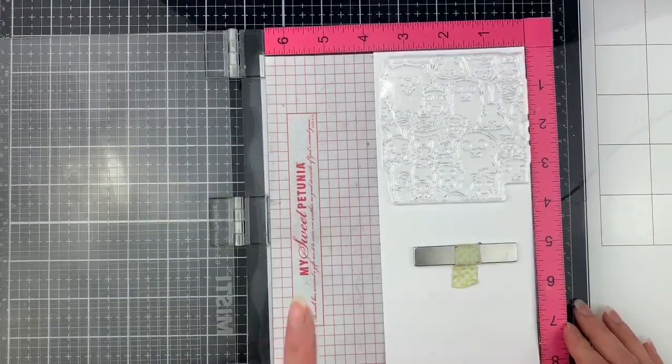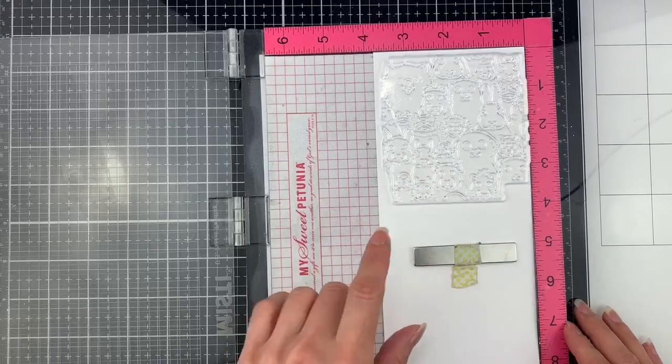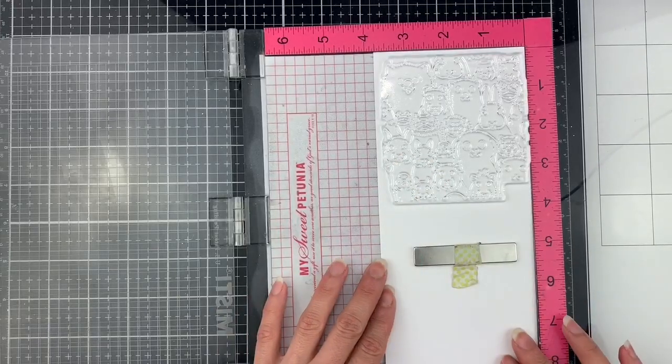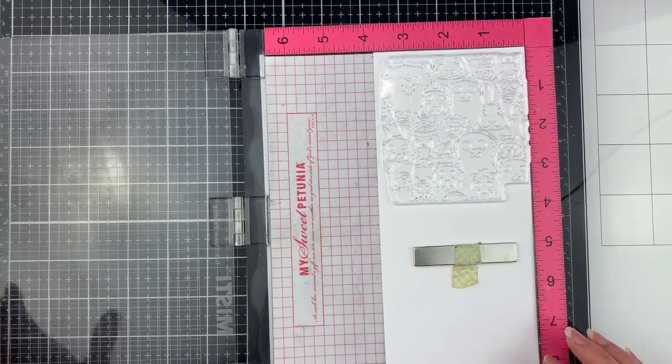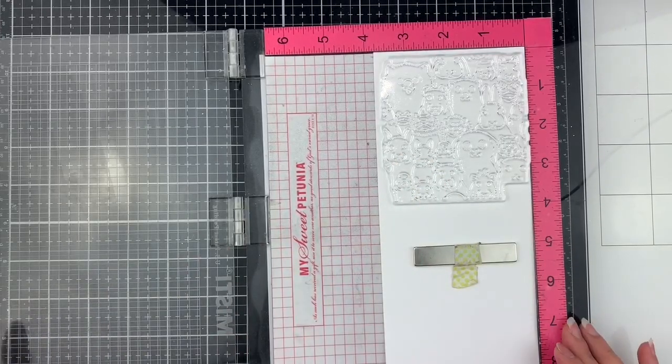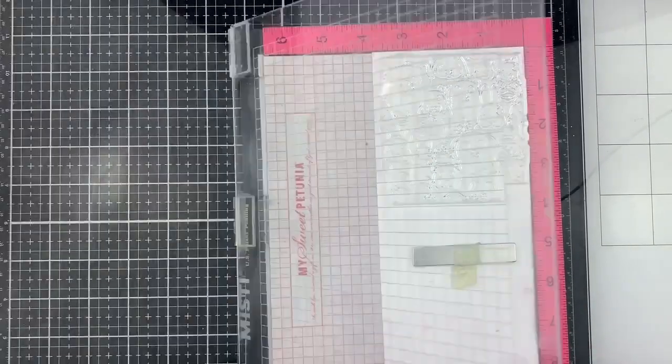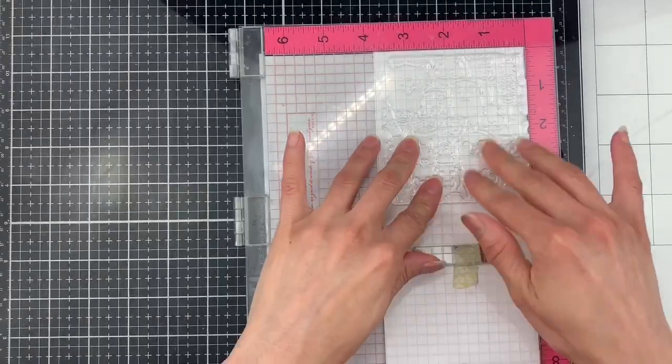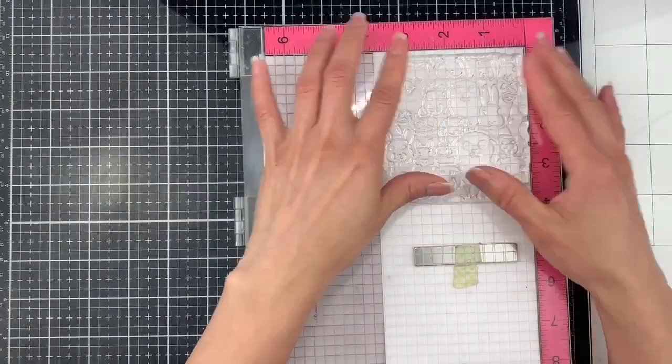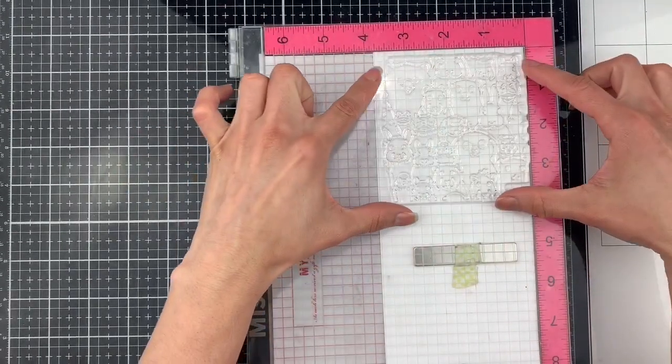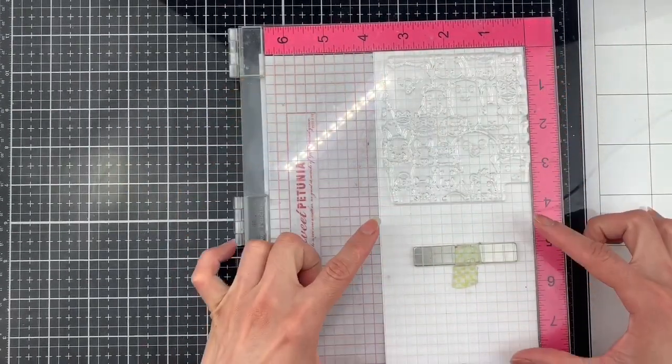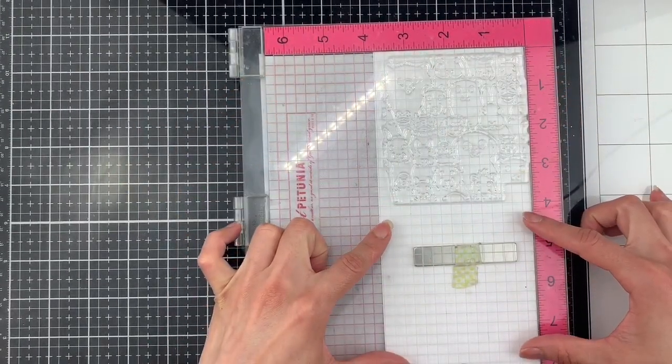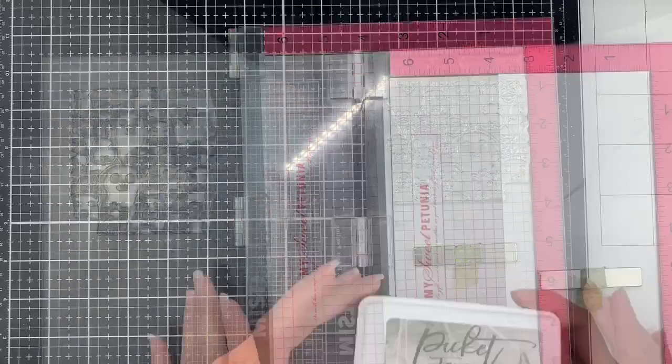I will be using the Misti stamping tool for this. I have a large panel here and I'm going to stamp in a vertical direction all the way down this large panel.